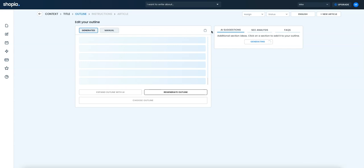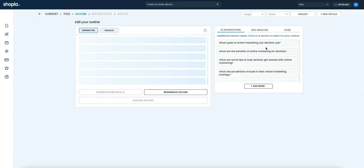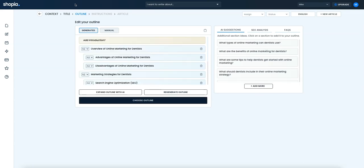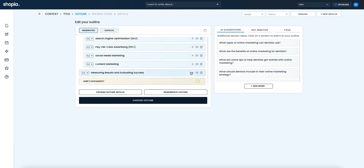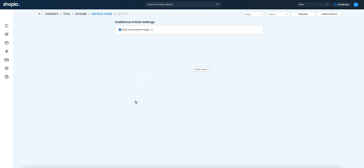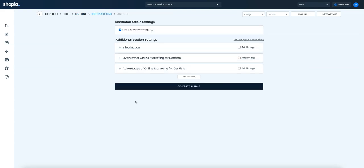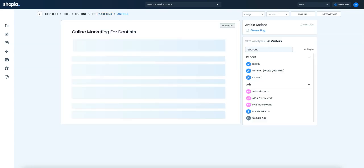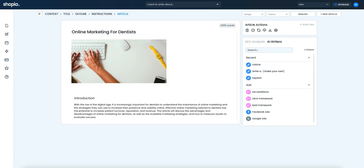If you haven't seen Shopia, it's now generating outlines. Very cool. And we will just use the generic ones. We'll add an intro and an outro.